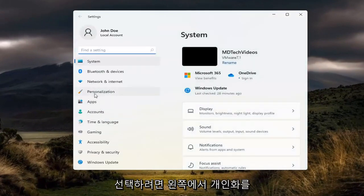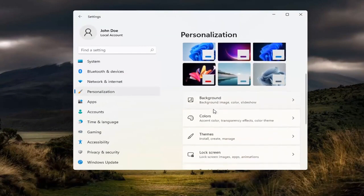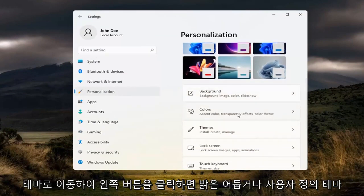Select personalization on the left side. And then on the right, you want to go down underneath colors, accent color, transparency effects, color theme. Go ahead and left click on that.